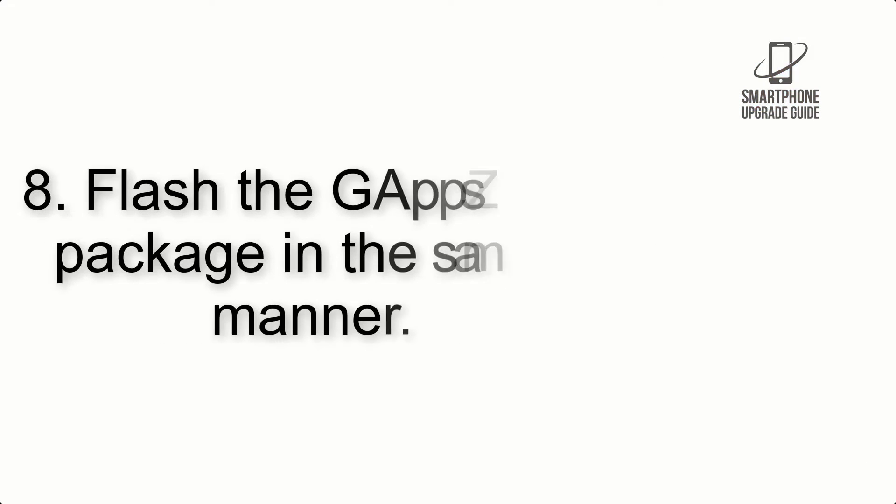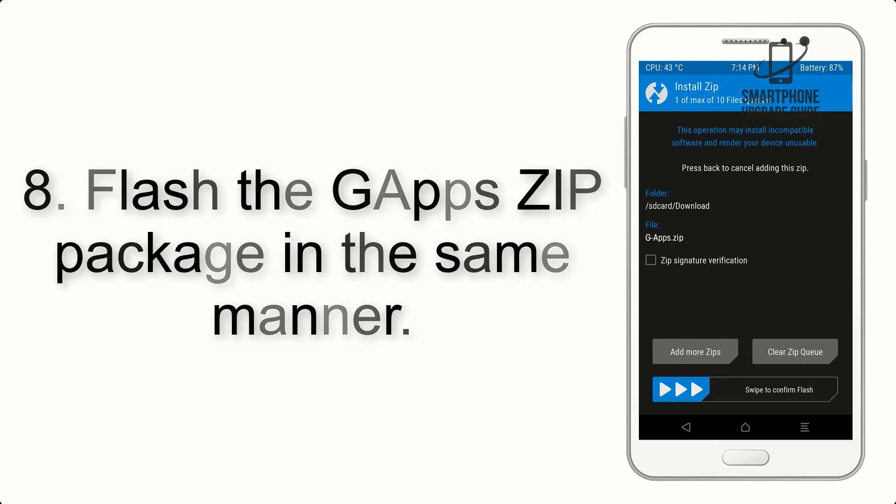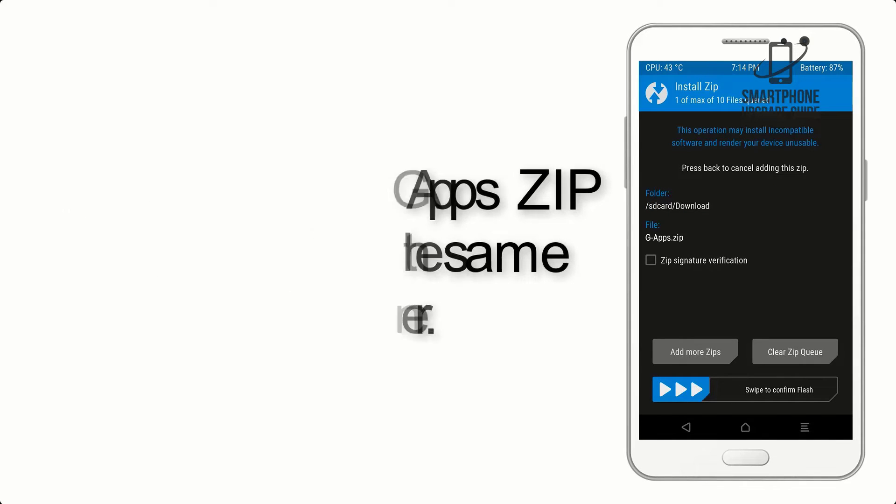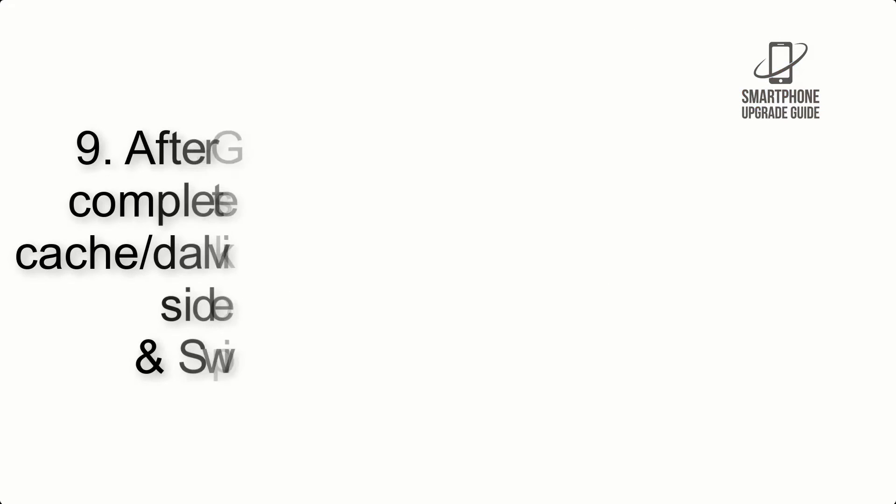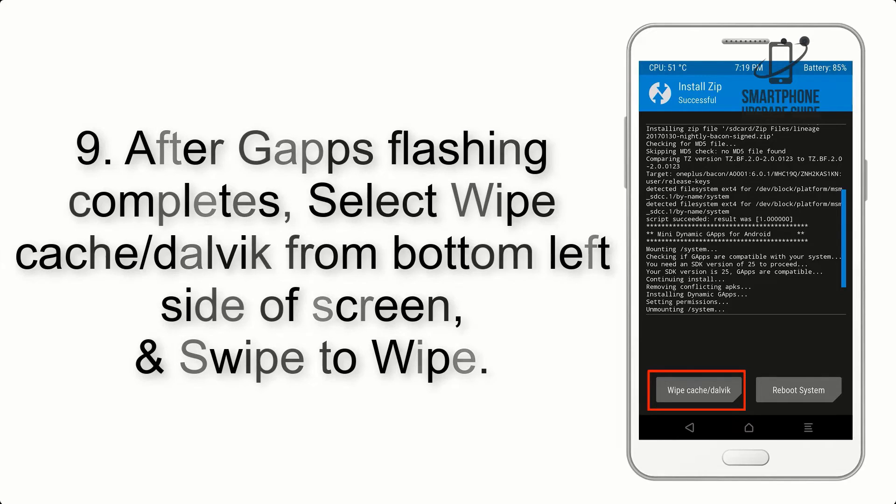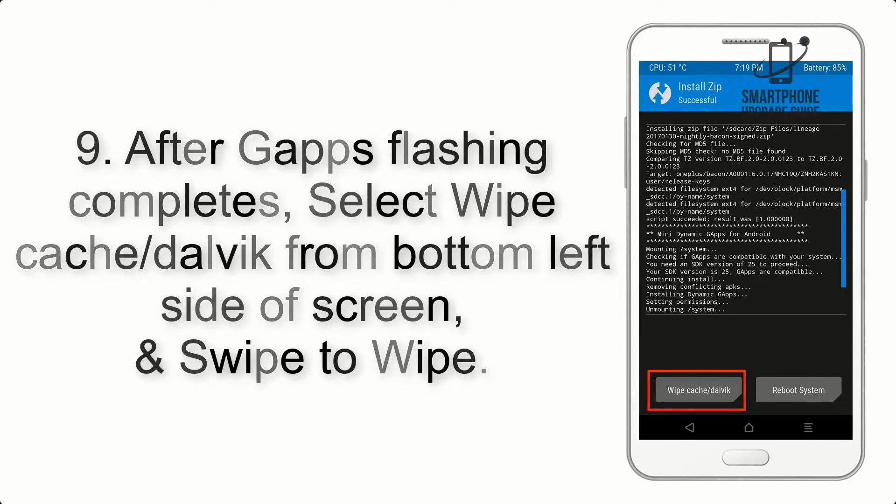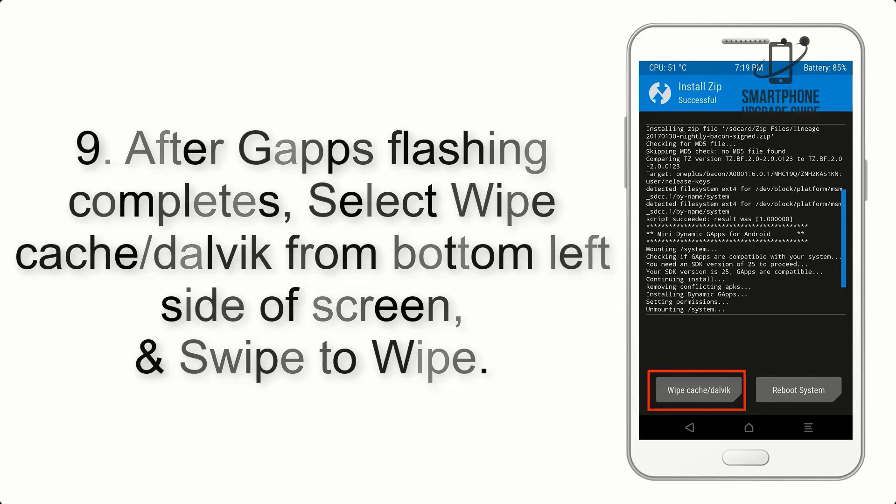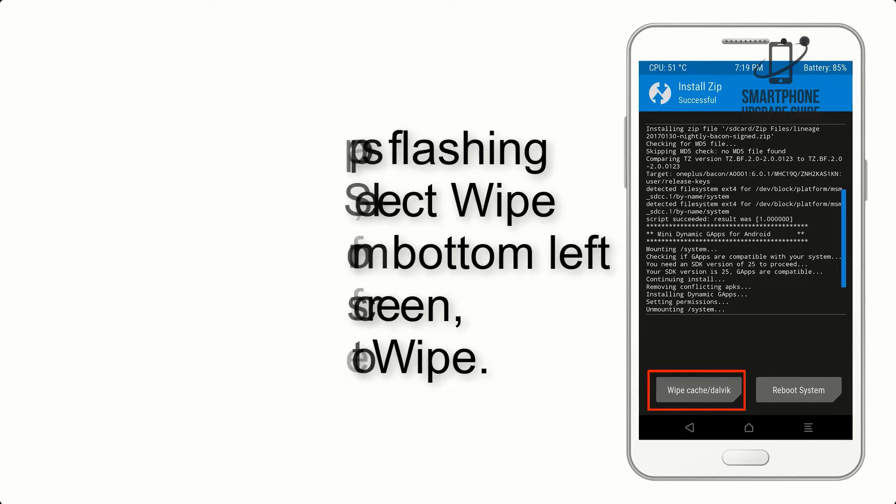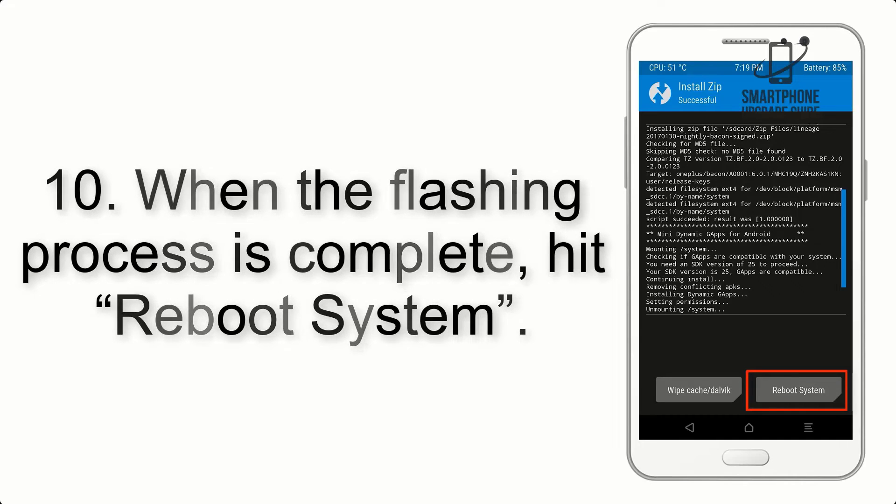Step 8: Flash the GApps zip package in the same manner. Step 9: After GApps flashing completes, select wipe cache and dalvik from the bottom left side of the screen and swipe to wipe. Step 10: When the flashing process is complete,